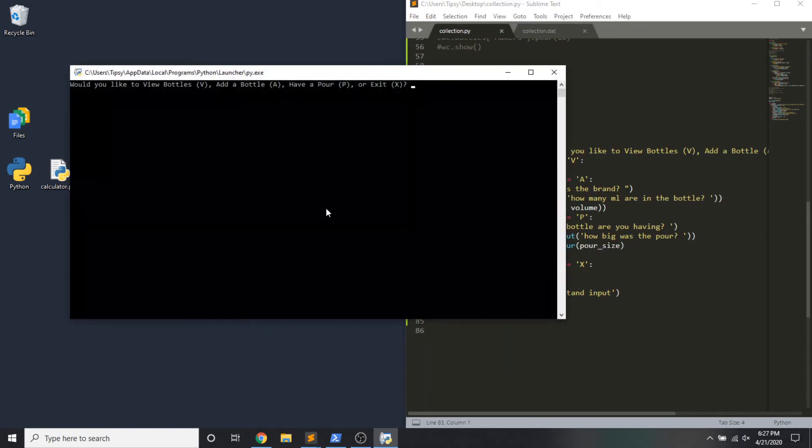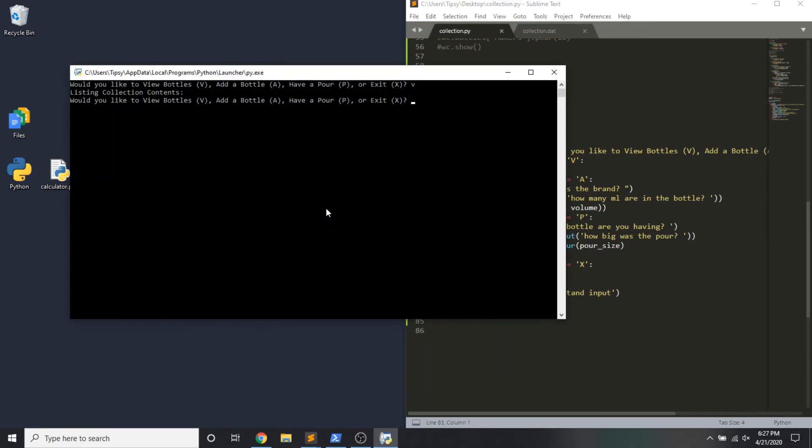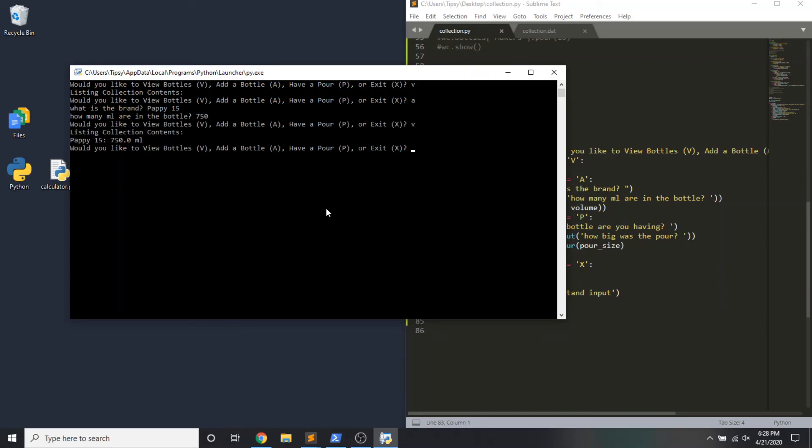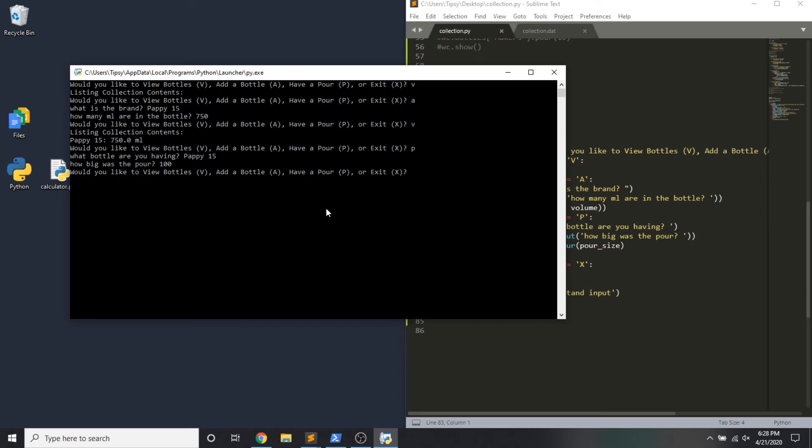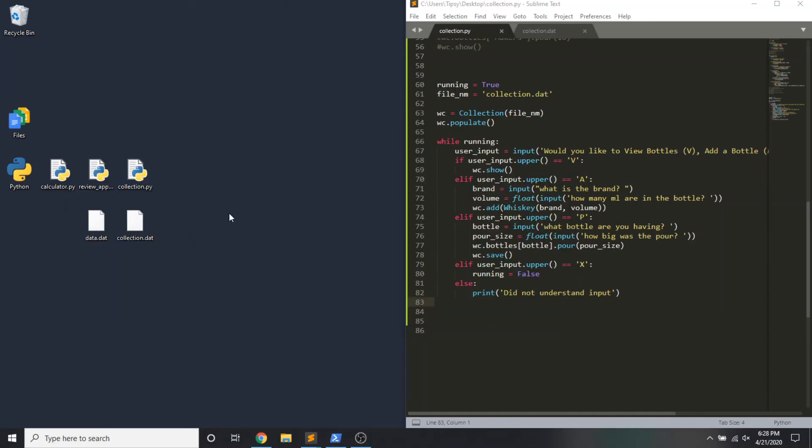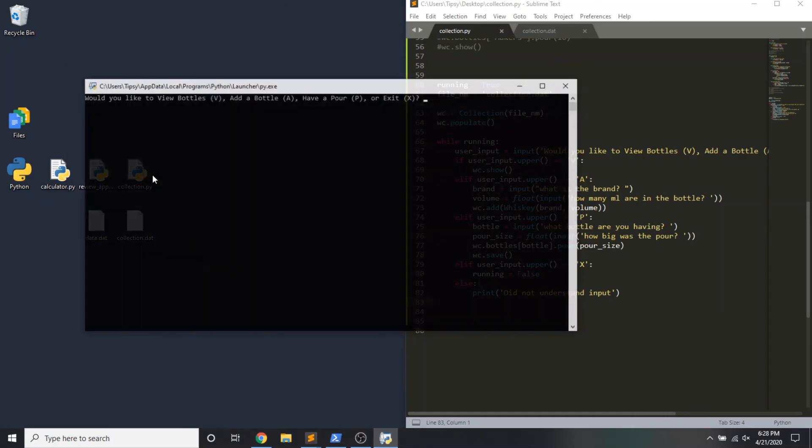All right. We should be in pretty good shape. Let's test this app and see where we're at. Let's view what we have. Nothing in there. Because I forgot to call the save method earlier. That should be resolved now. I'm going to add a bottle called Pappy 15. It's a 750. I'm going to view my collection. I have Pappy in there. I'm going to have a pour. What bottle am I having? The Pappy 15. I like to chug my Pappy. I'm having 100 milliliters of it. Let's view the collection again. And we'll see indeed the volume of the Pappy has decreased. I don't want to steer you guys wrong. So I'm going to close this out. Let's reopen it one more time just to view. We'll see that we are saving state.